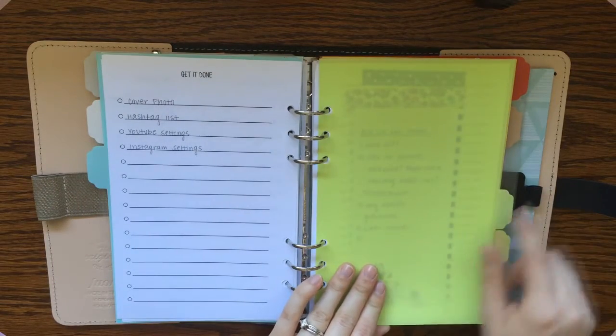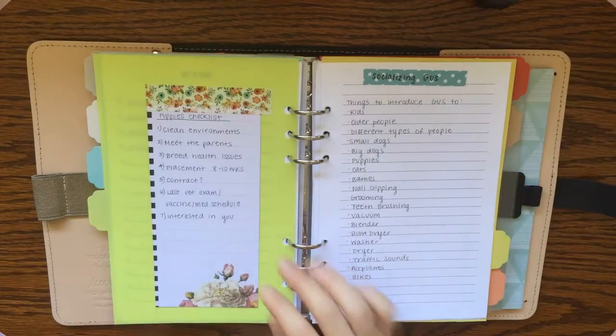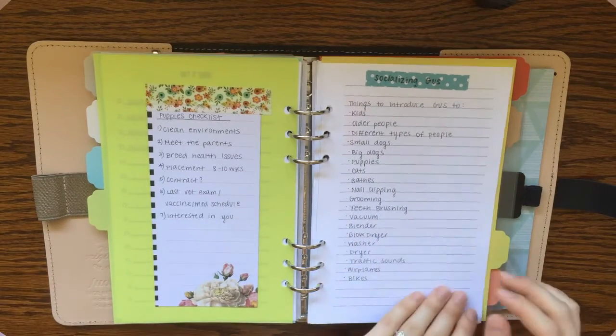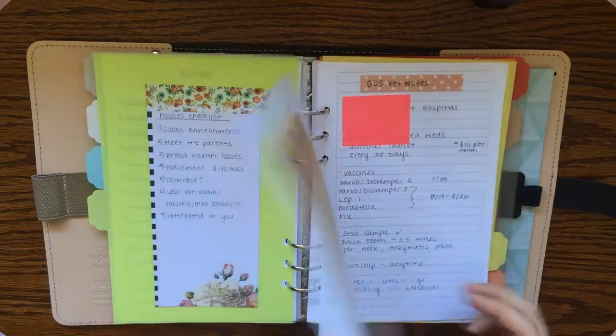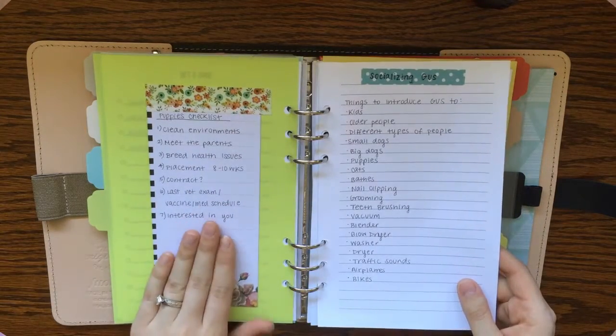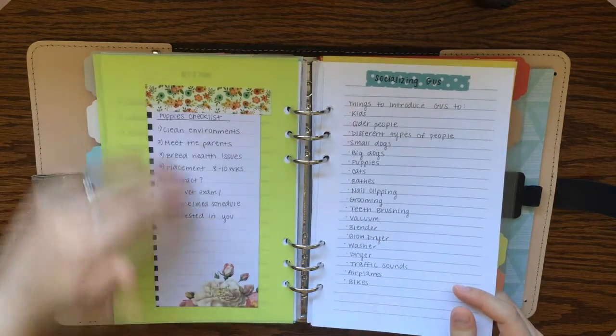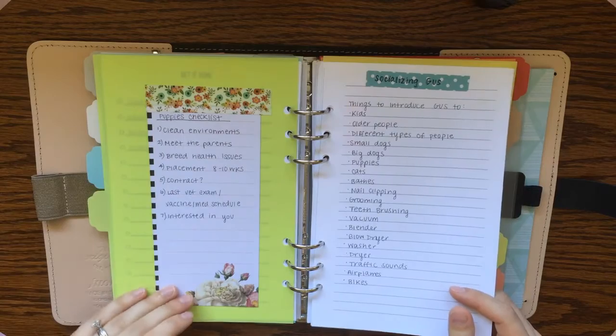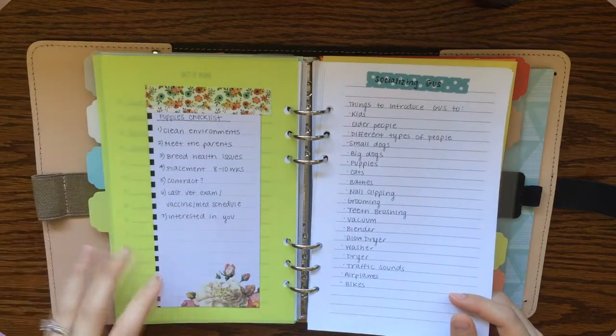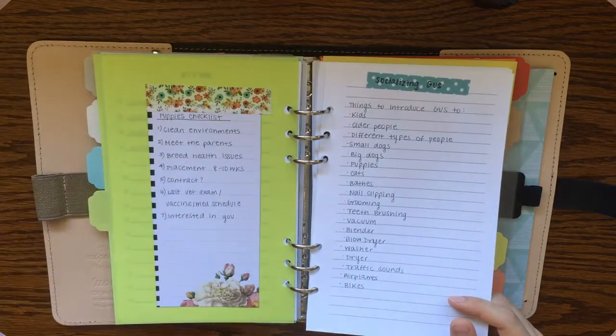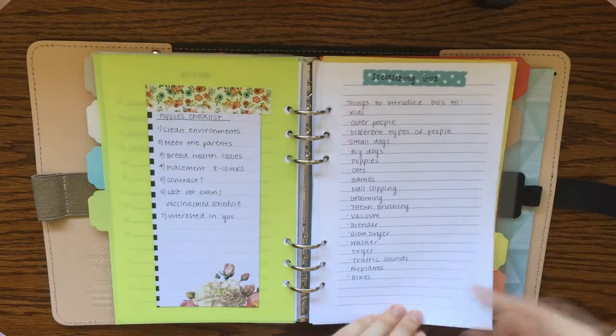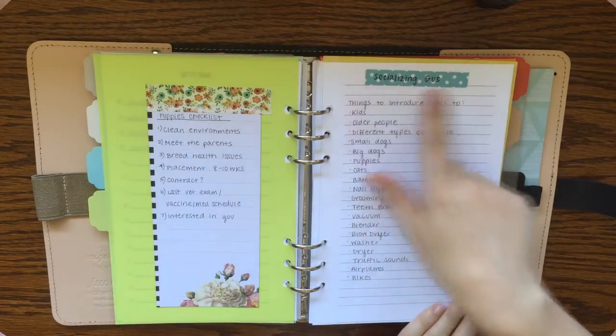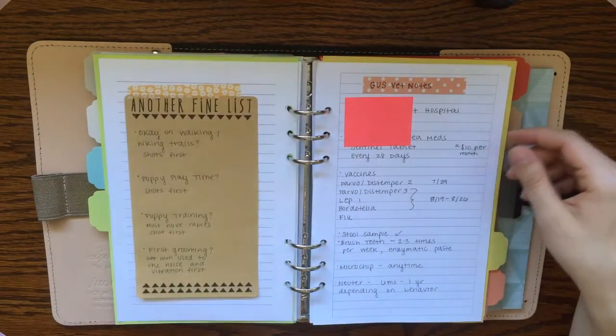The next tab here is for my puppy. His name is Gus. And I've just got a lot of different lists for him mostly. This was a list that I made before we got him about what things you want to make sure you check for at the breeder or at the foster home where you get your puppy.